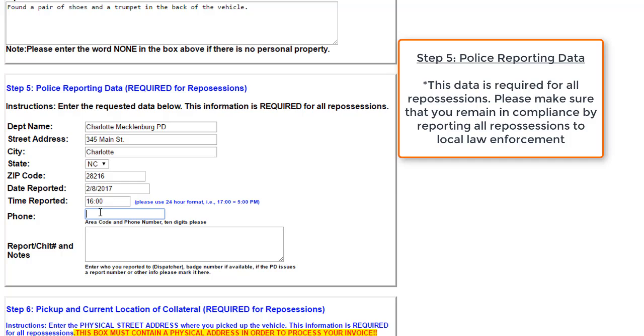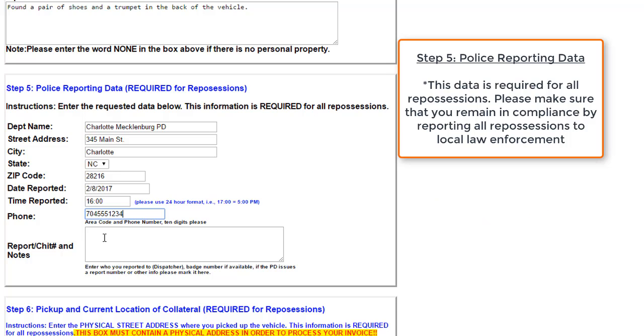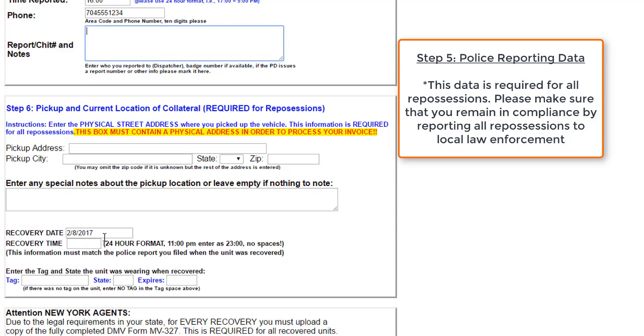Next, we'll move on to putting in a phone number. Please make sure that you are using a 10-digit code for this. If there are any notes or any badge numbers for any police officer that you've spoken with, input that information in the notes section.